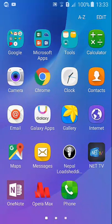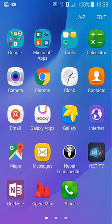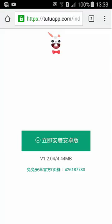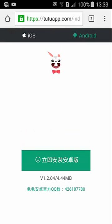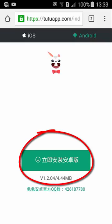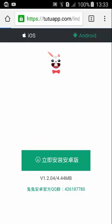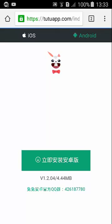What you need to do is open up any browser and go to TutuApp.com. After going to TutuApp.com, just tap on Android. After that, just click on the little green icon. After that, this app will start downloading.